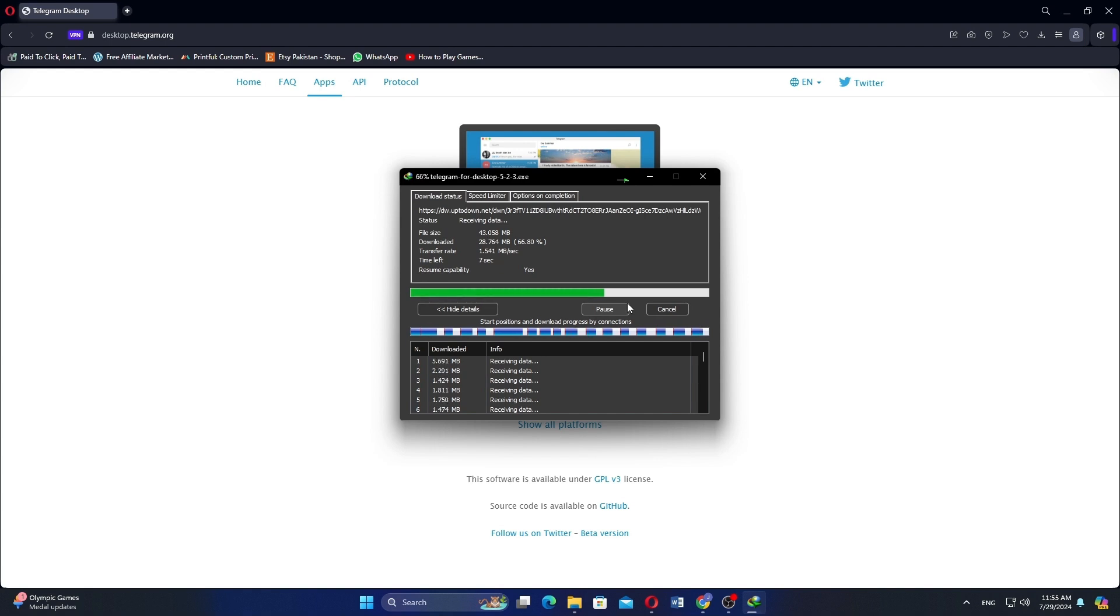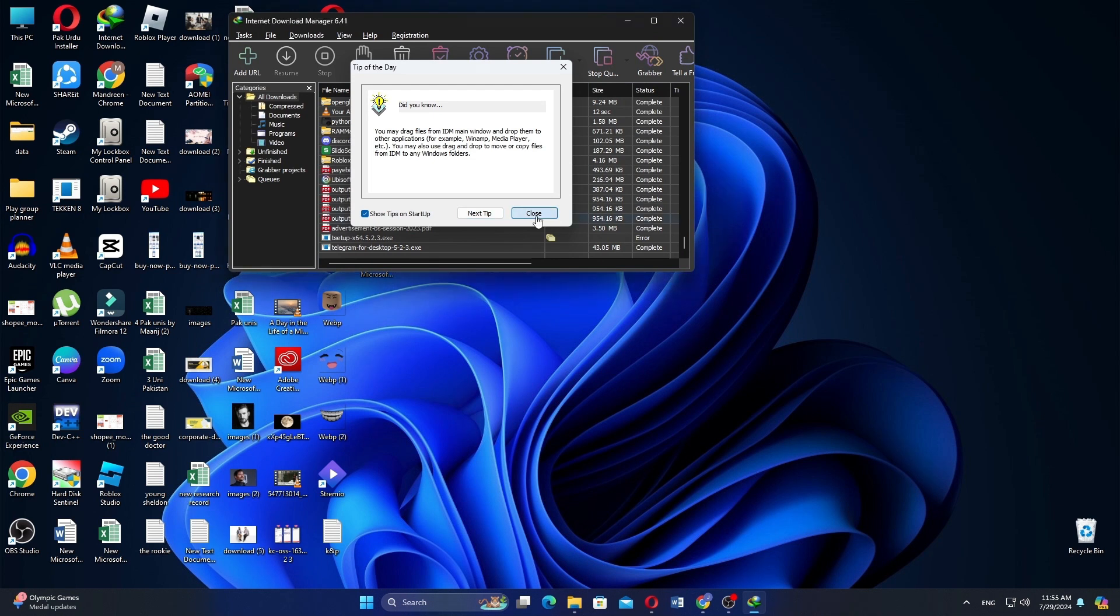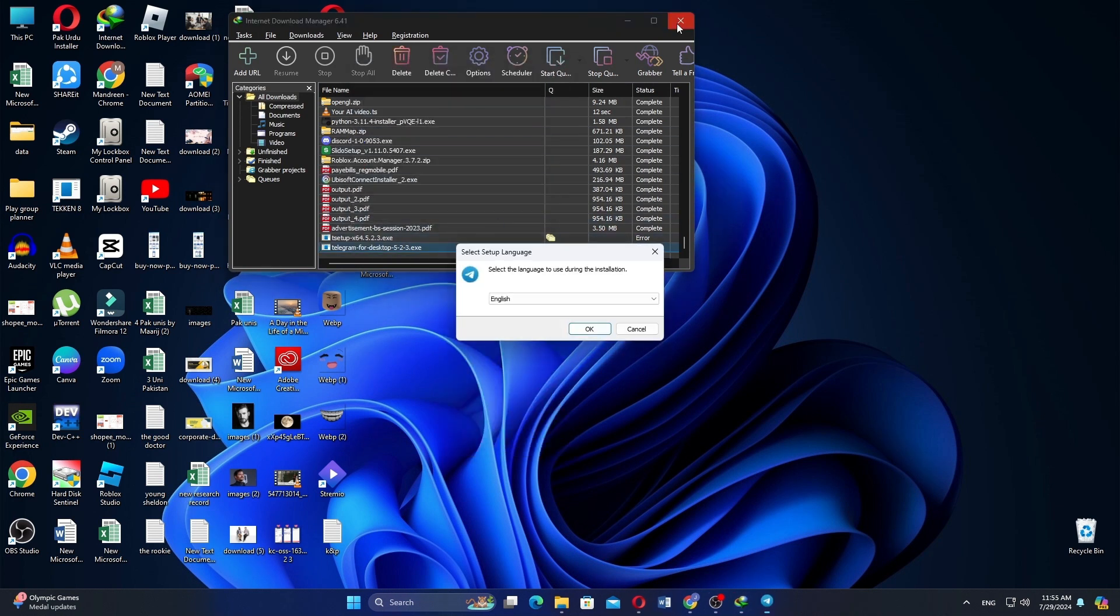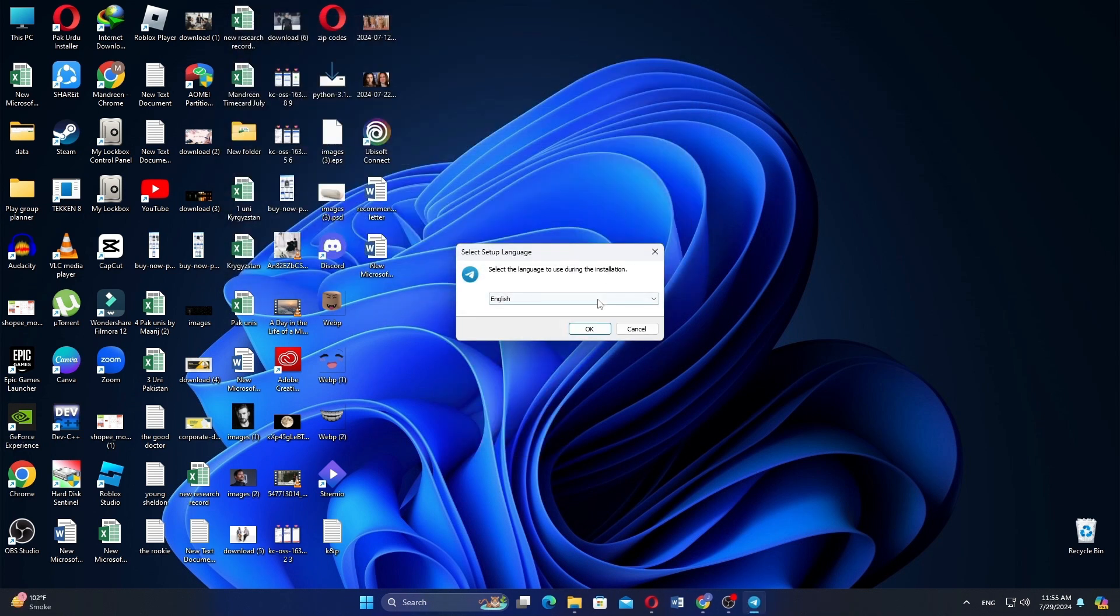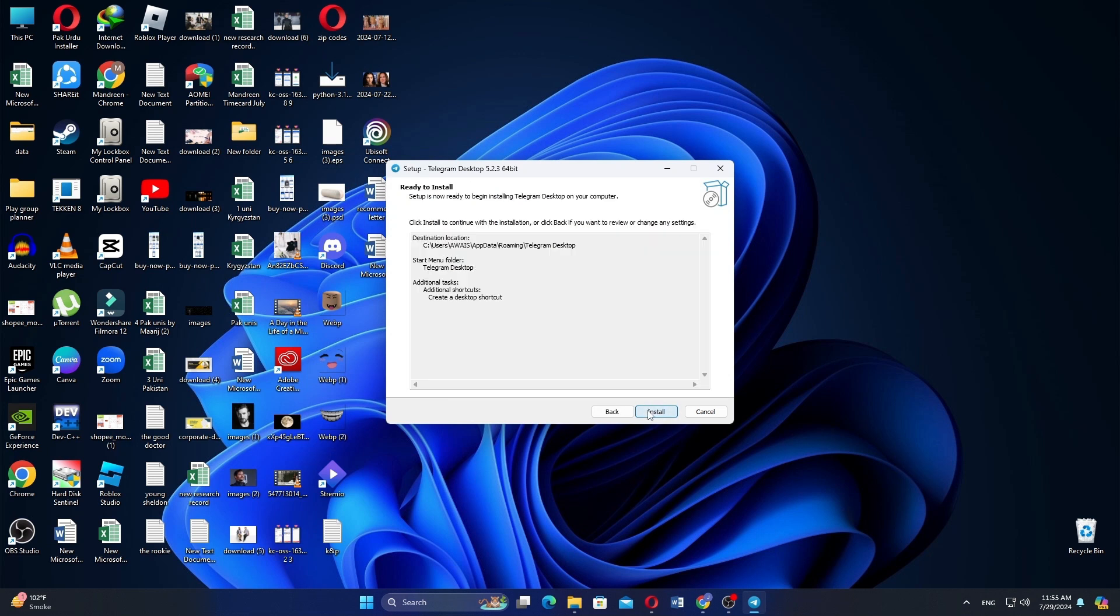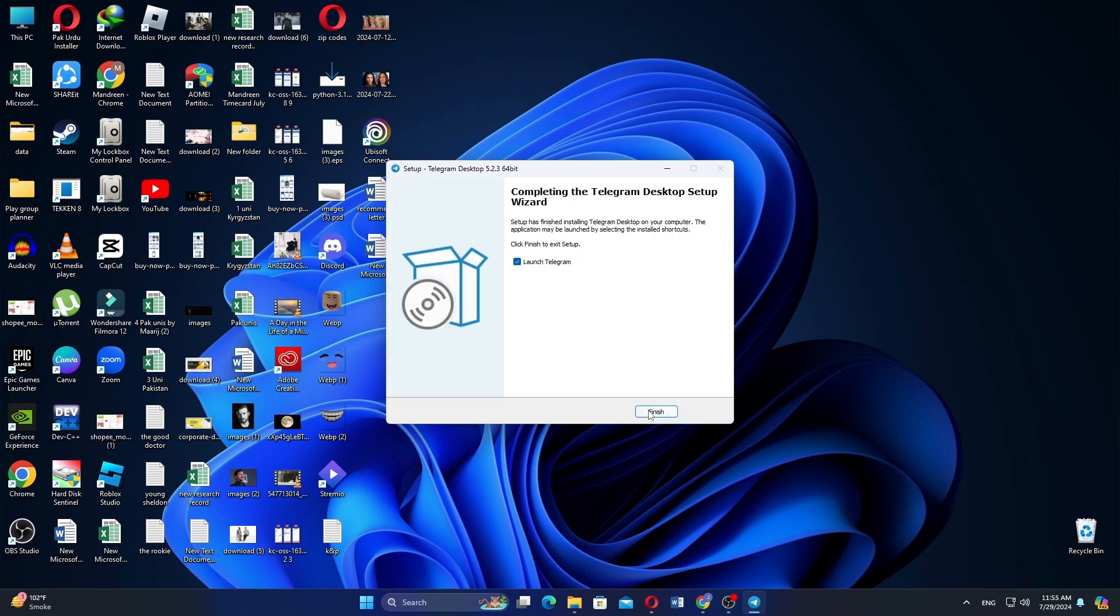Now reach the Internet Download Manager and open Telegram by right-clicking on it. Then select the Setup Language and click on Next. You have to install it here and it will start completing the Telegram Desktop Setup Wizard.